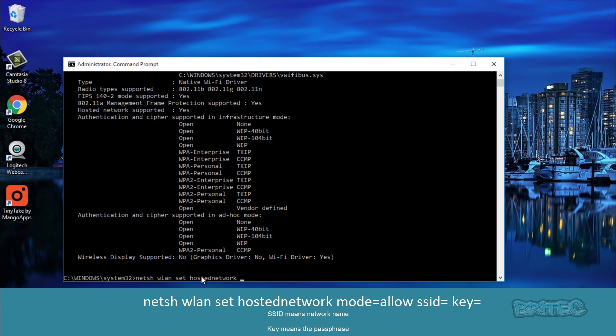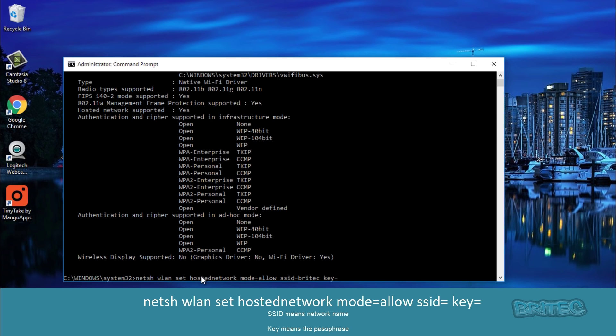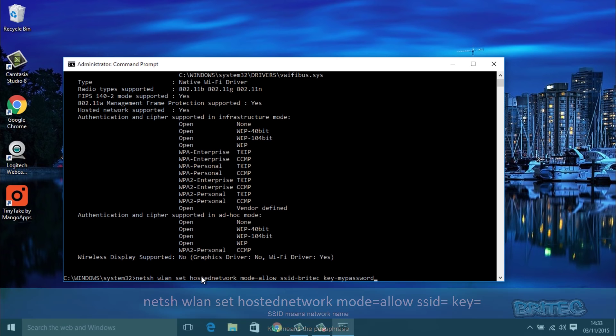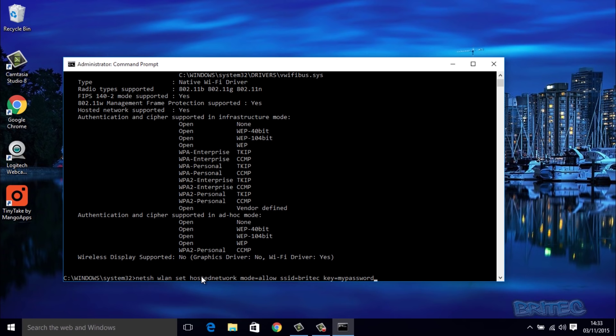Then space mode equals allow, then space SSID equals - and this is going to be our SSID discovery name, what you want to call it. So we're just going to call ours Britec. Then space key equals and then whatever password key we want to use for that network. We're just going to use, say for instance, mypassword something like that. You can use a really strong password - I'd advise you to do that.